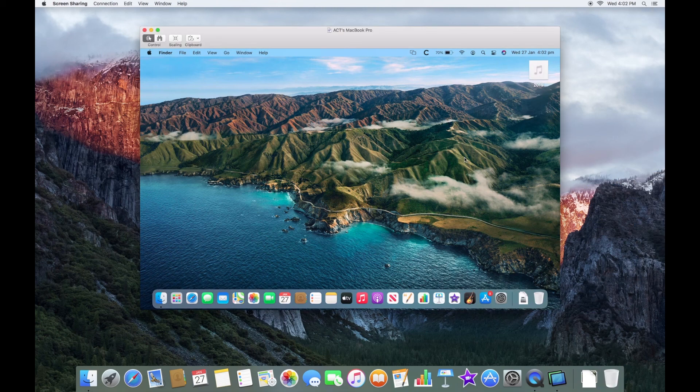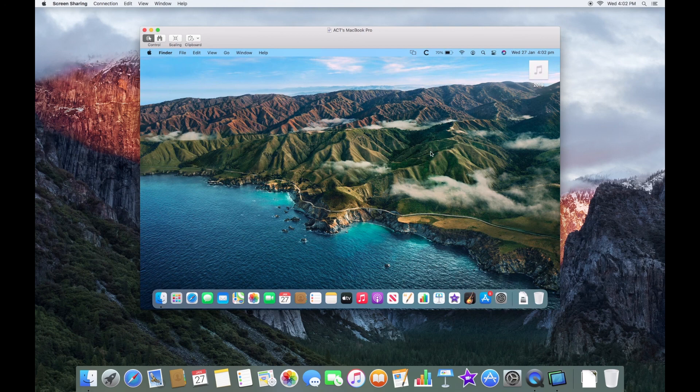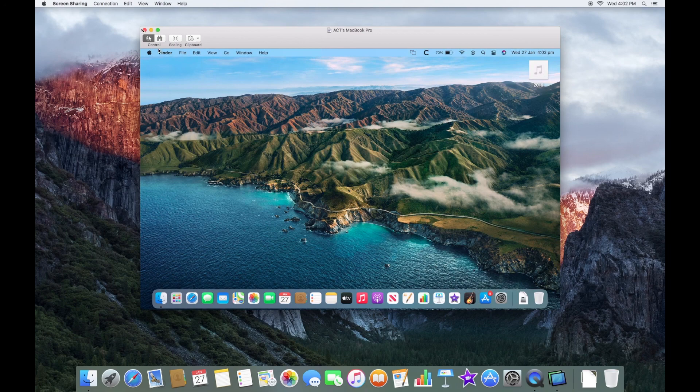And there you have it. Controlling your Mac from another Mac. Thanks for watching this video made by Oakley Technologies. Don't forget to leave a like and subscribe and we'll see you all in the next video.